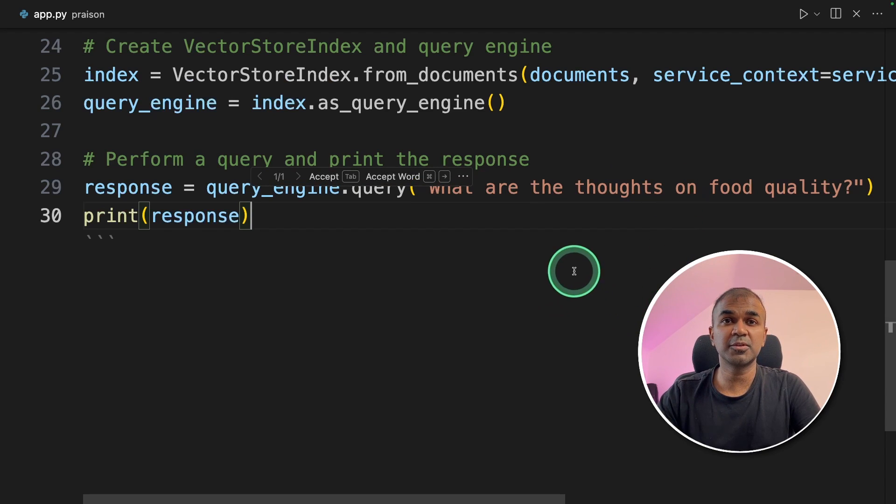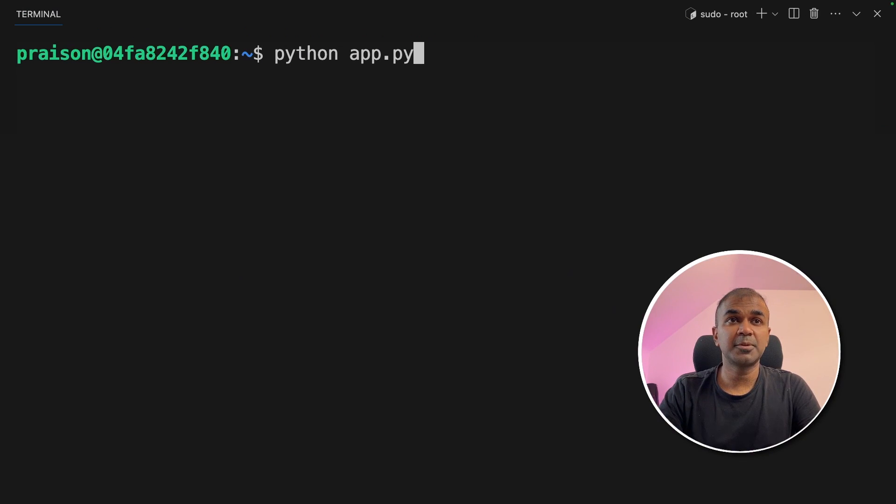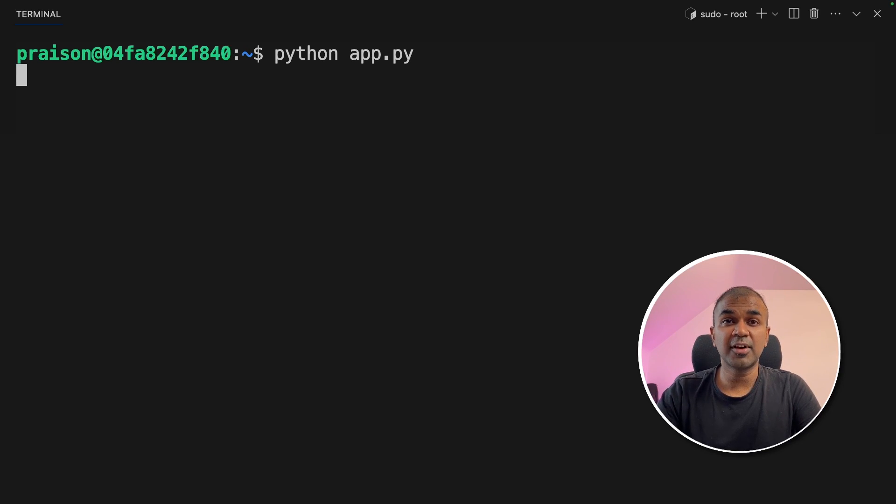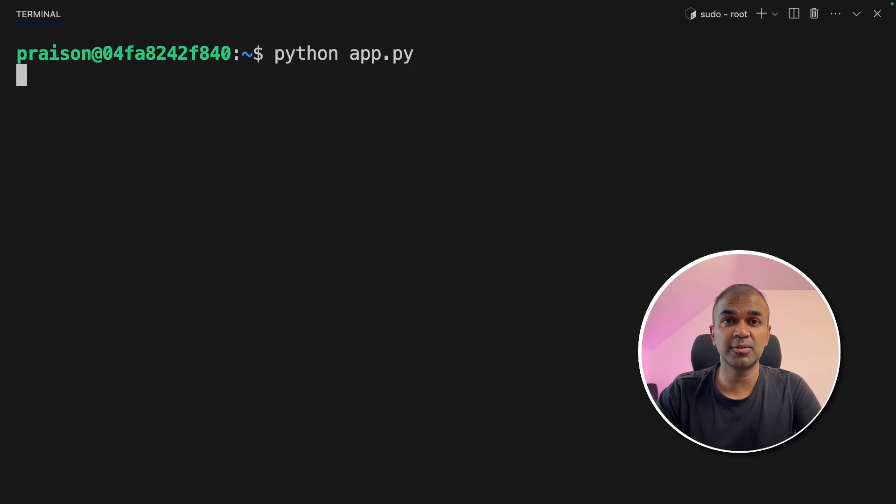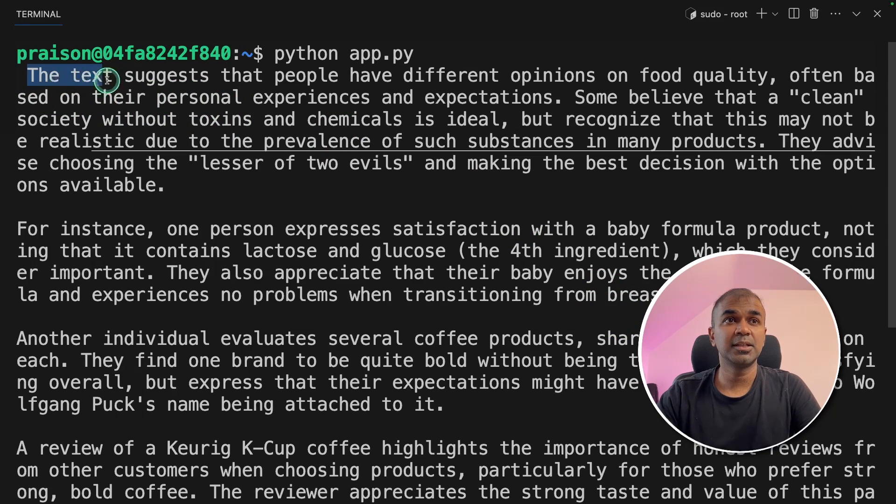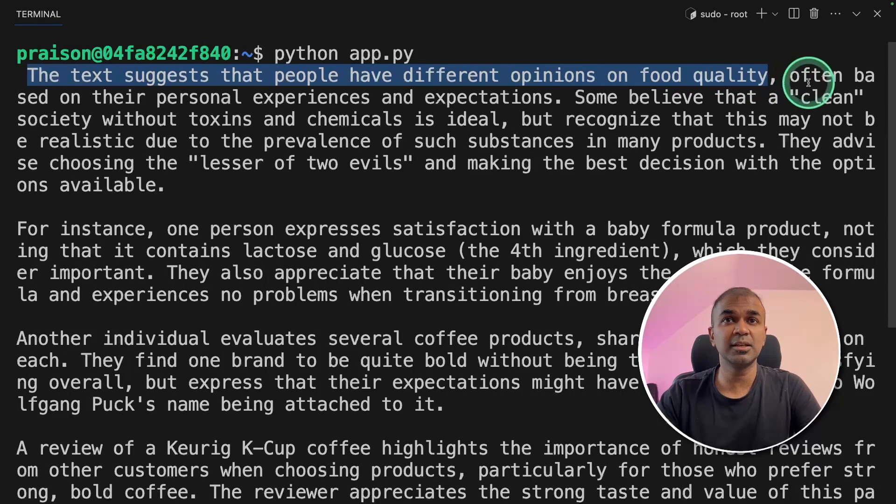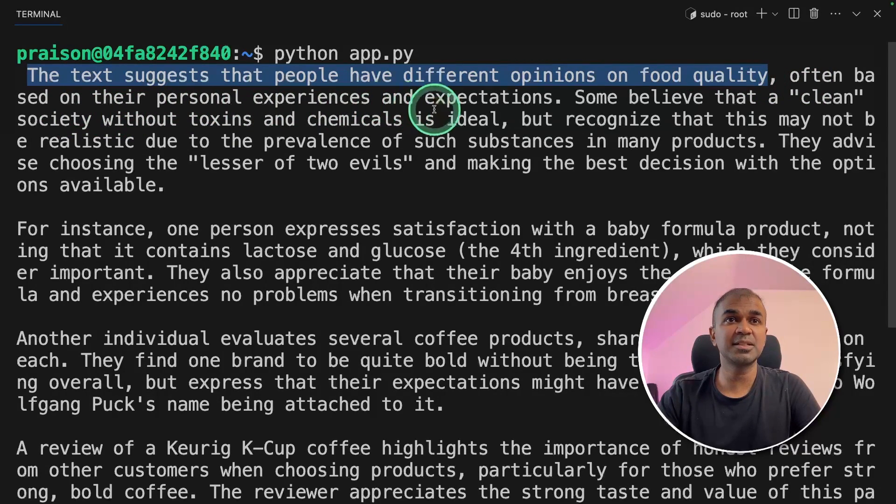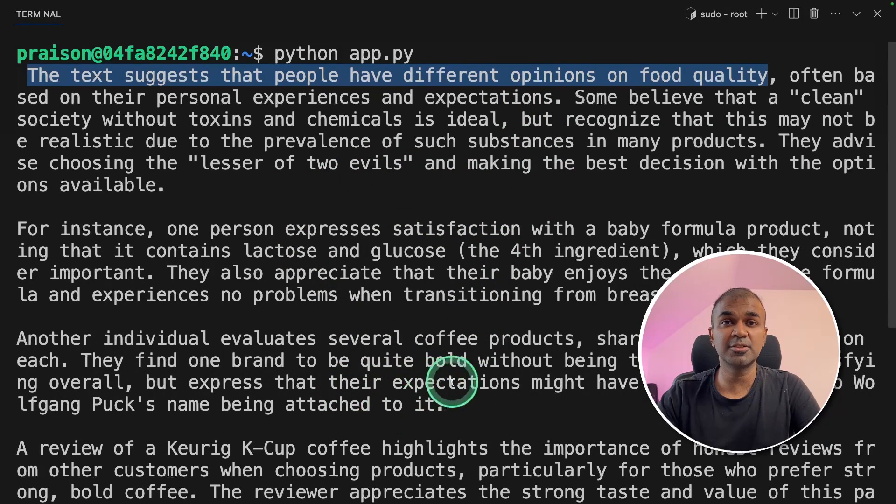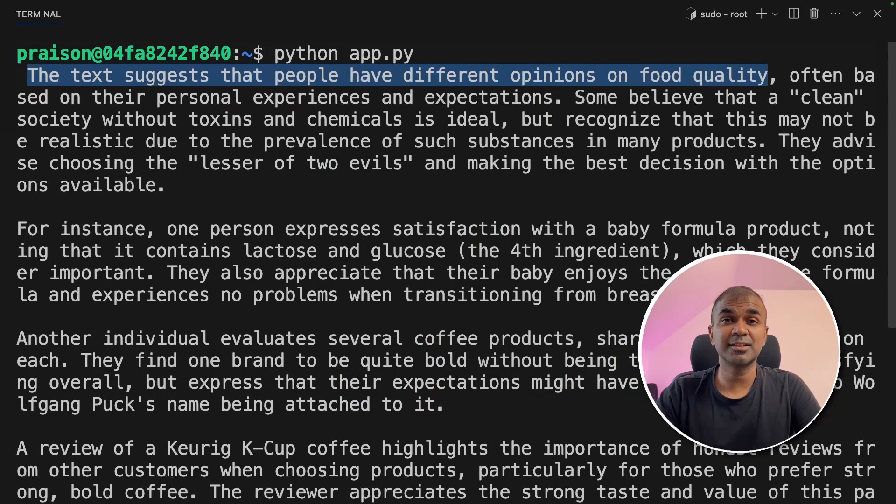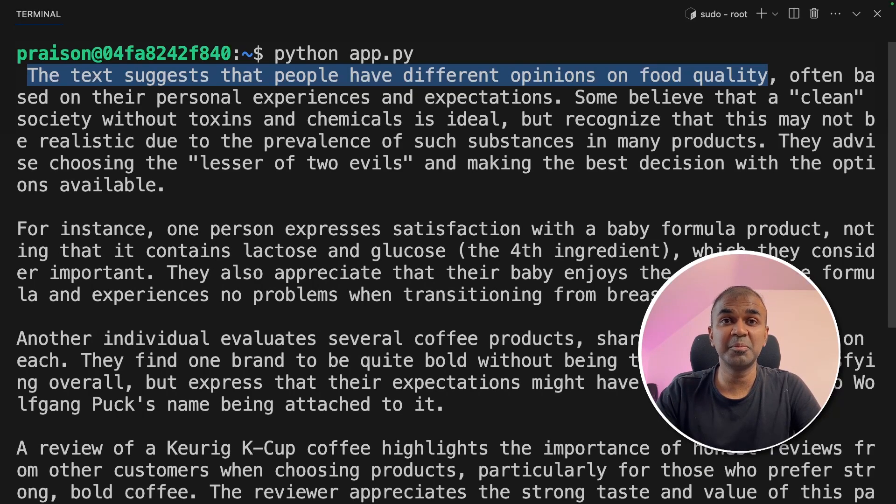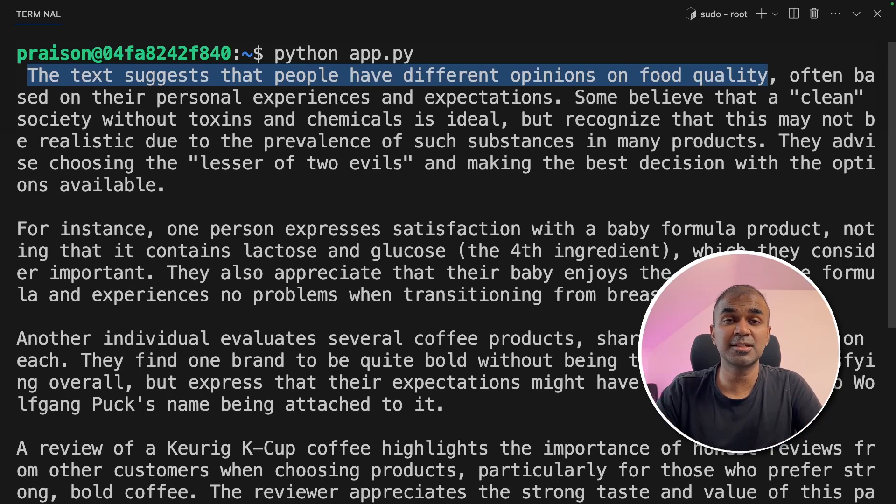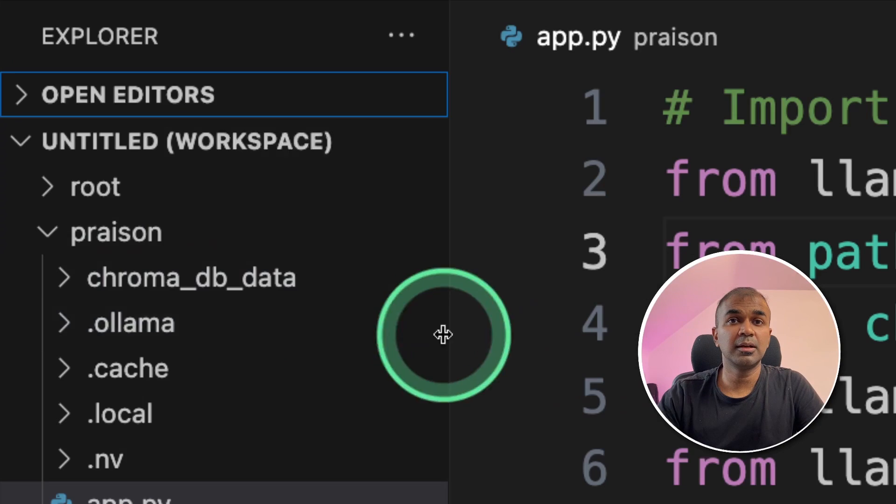Now I'm going to run this code in your terminal Python app.py and then click enter. Now this will start indexing your data, storing the data in the location provided, and finally process our request of analyzing those reviews. Now here is the response. The text suggests that people have different opinions on food quality, often based on their personal experiences and expectations. And it gives us more information into details of that. This is really nice that you can use a large language model like Mixtrel to analyze your reviews and give us a short description so that you can understand what the people are thinking about your food.